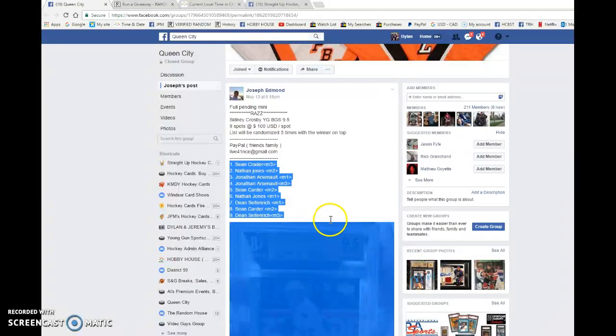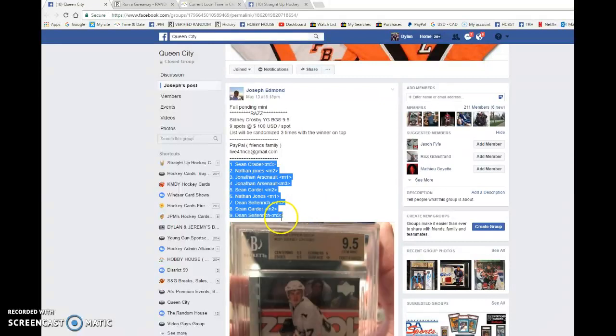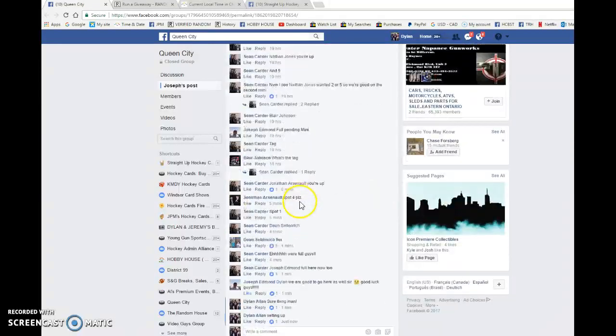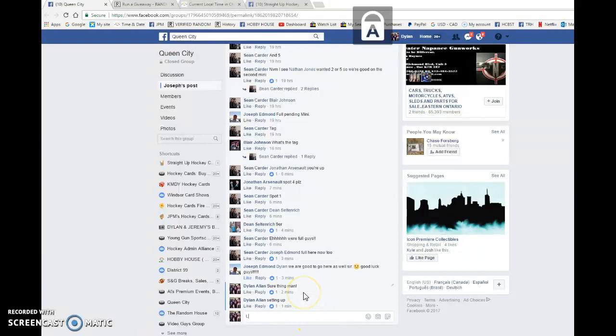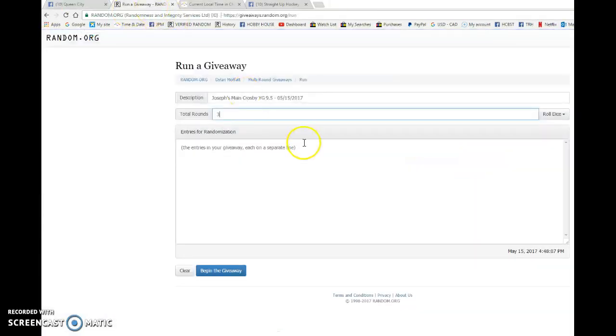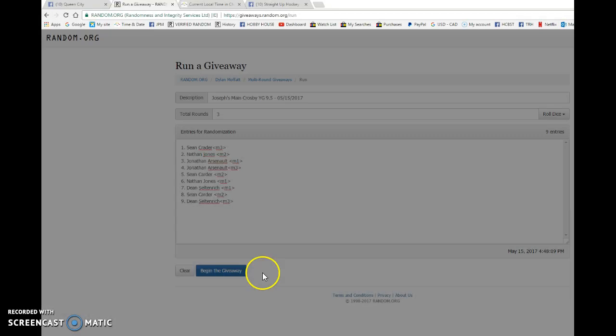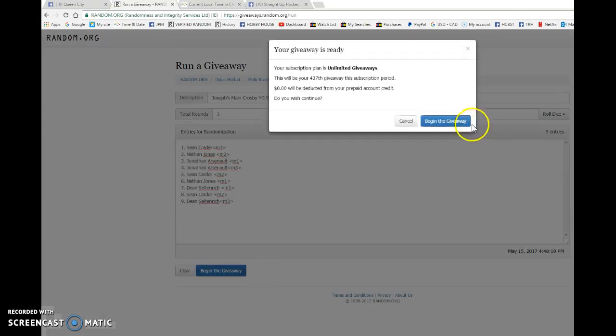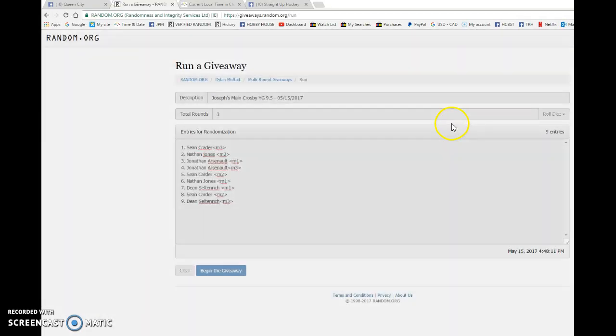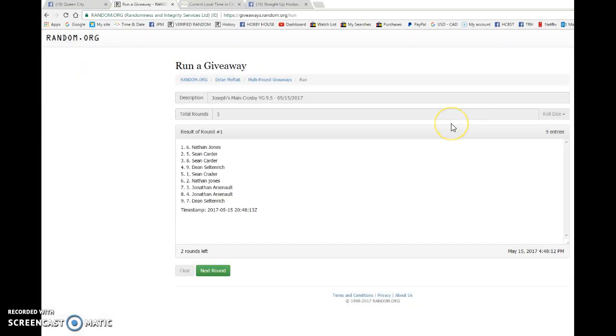Sean's in spot one, Dean's in spot nine. Good luck to everyone in this Razz. I wish you all nothing but the best. We're going to copy the list in random.org and we're going to begin the giveaway. So good luck guys.